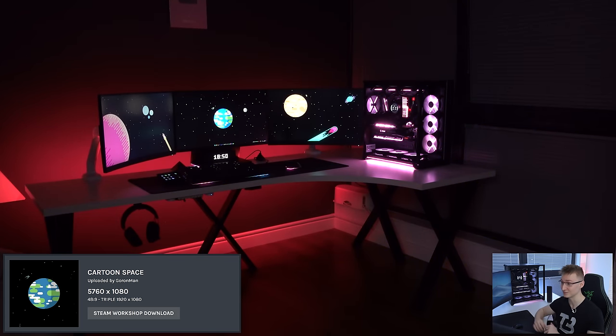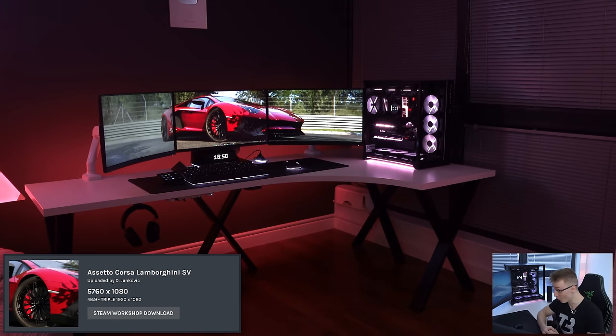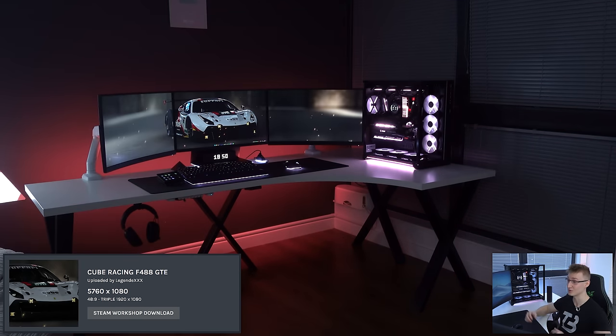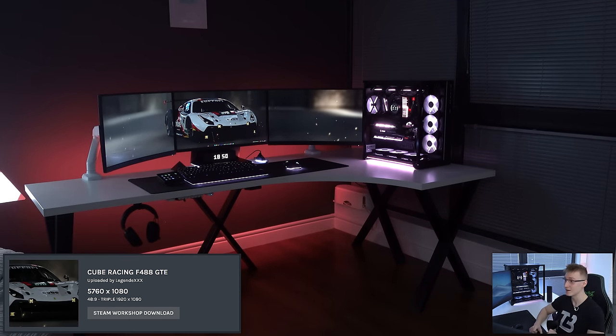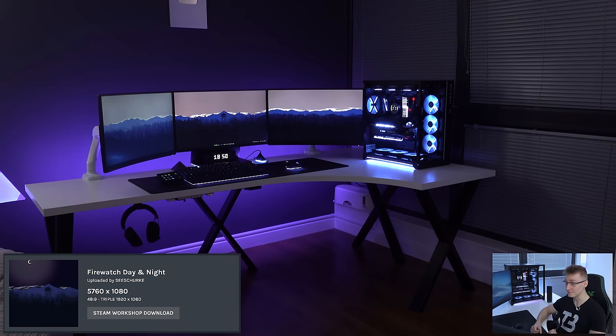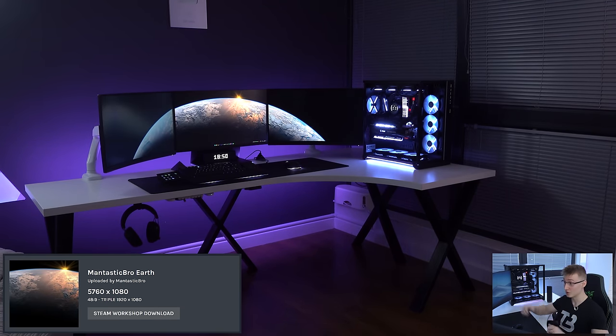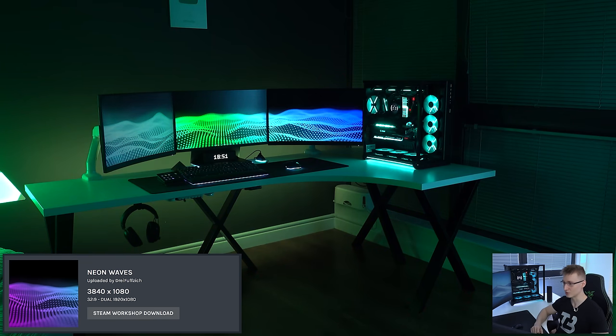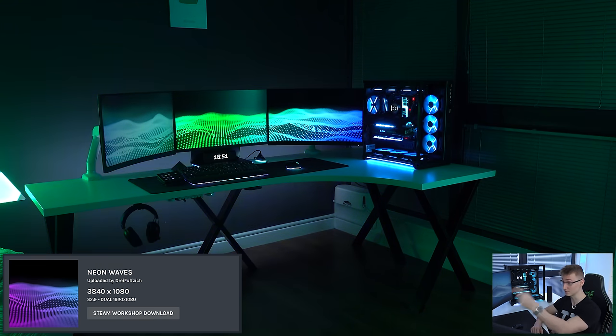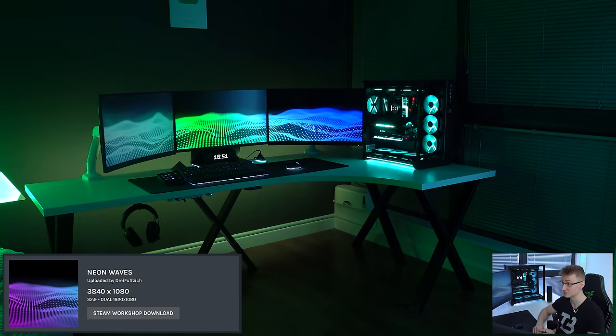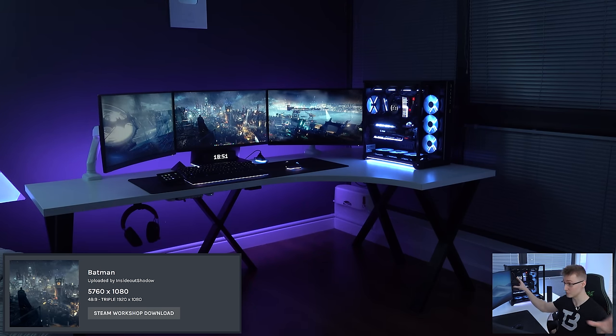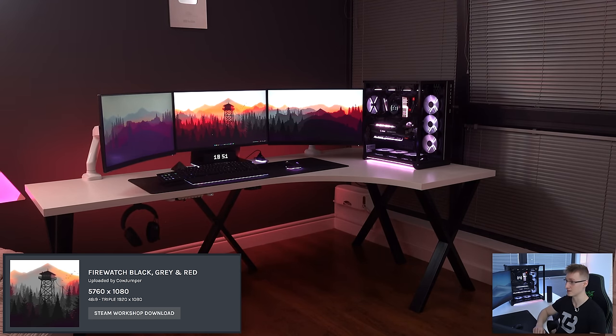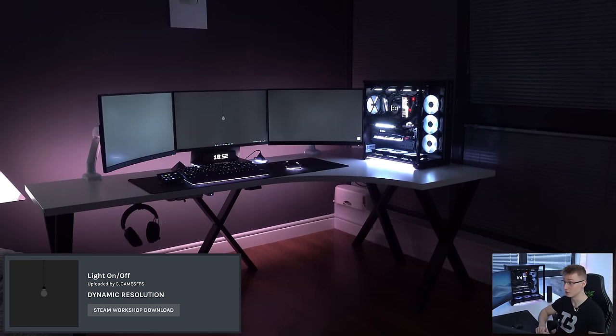Wallpaper after wallpaper, a set of course, a Lamborghini SV stretches across all three monitors. We have a Ferrari 488, right there as well. We have Firewatch, day and night. There are so many different Firewatch wallpapers. We have an Earth one, once again, by Mantastic Bro. We got Neon Waves, dual monitor wallpaper, looks really cool, and matches with your chroma devices quite well. We've got the Batman one for triple monitors, pretty nice. Firewatch, black, gray, and red. I like that one as well. Sand Dunes, one of my favorites, very simple. We've got this one, which legit has a light switch in the bottom right corner of the monitor, which you can toggle a light on and off.